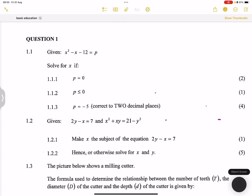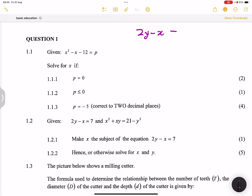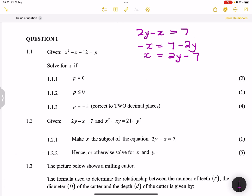We can take 2y to the other side. We had 2y minus x equals 7, so we're left with minus x equals 7 minus 2y. We want to make x the subject, so we multiply everything by negative 1 to get rid of the negative in front of x. Everything changes sign, giving us x equals 2y minus 7.